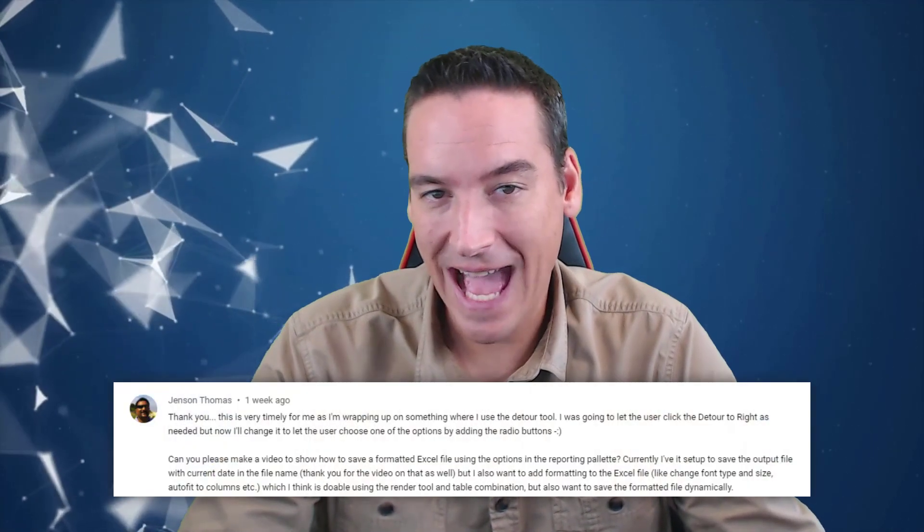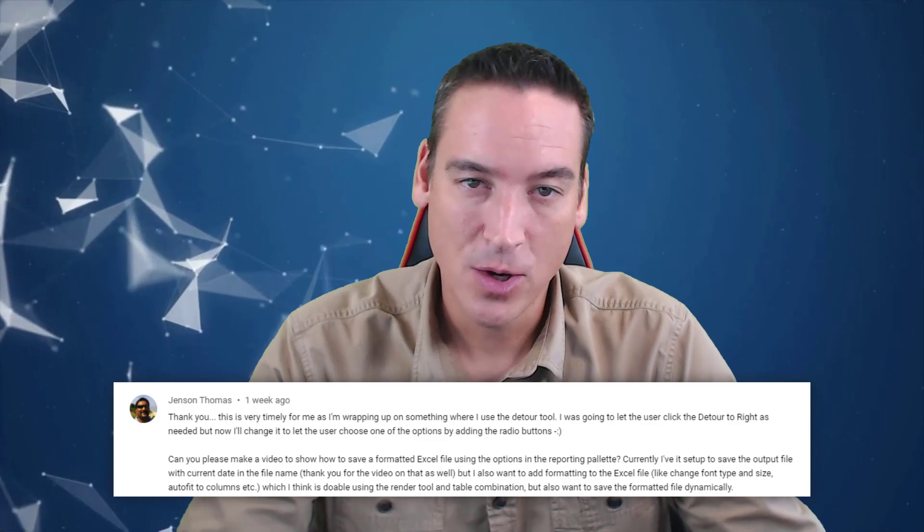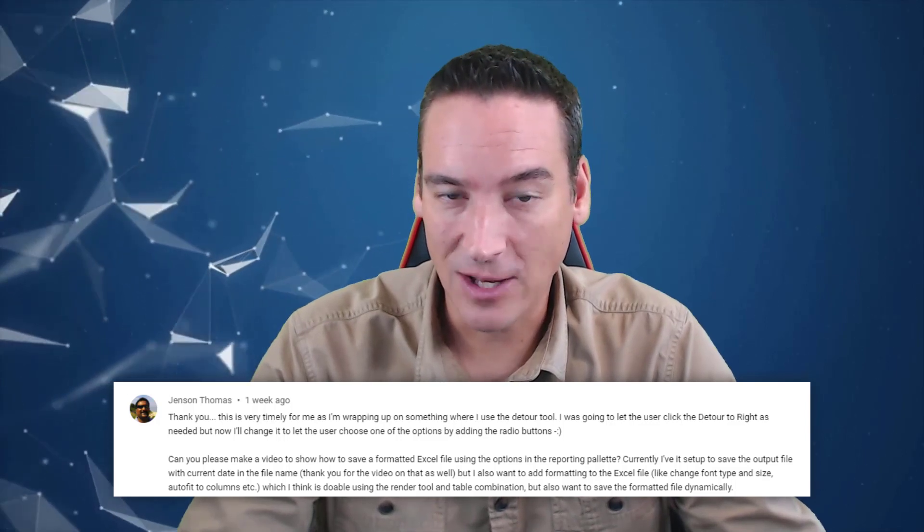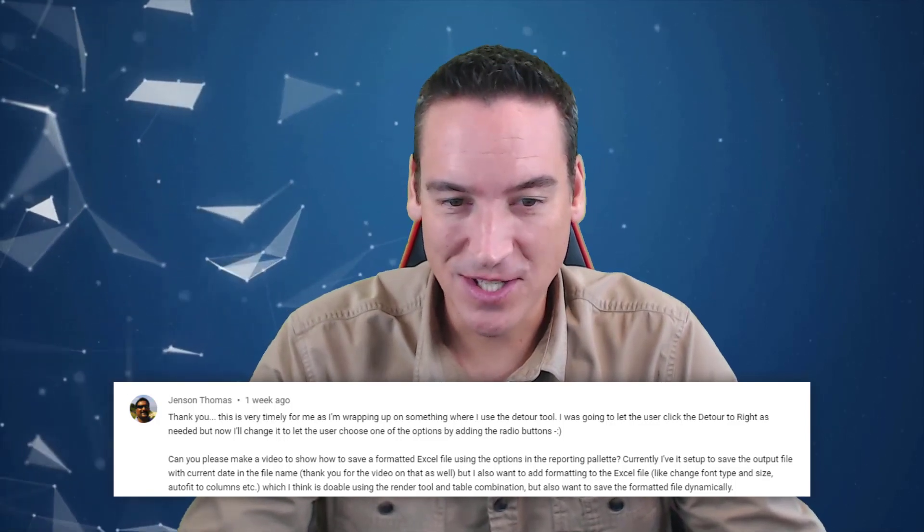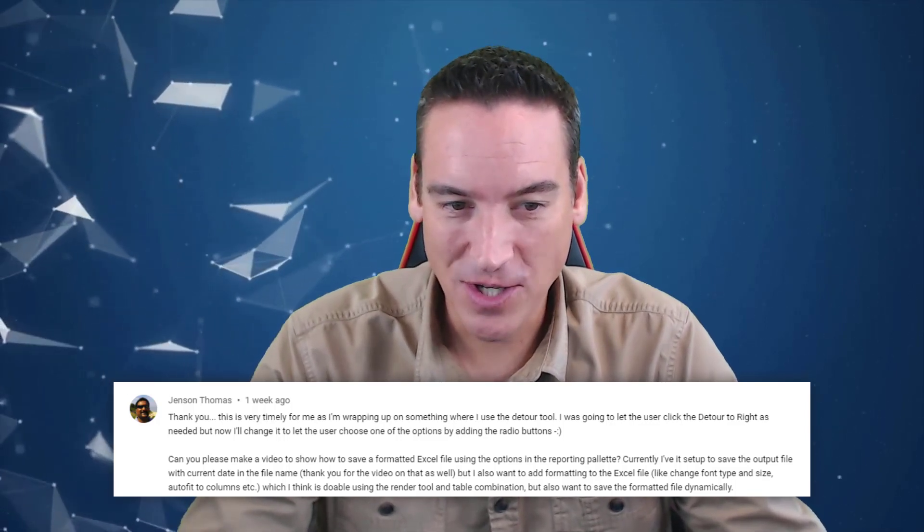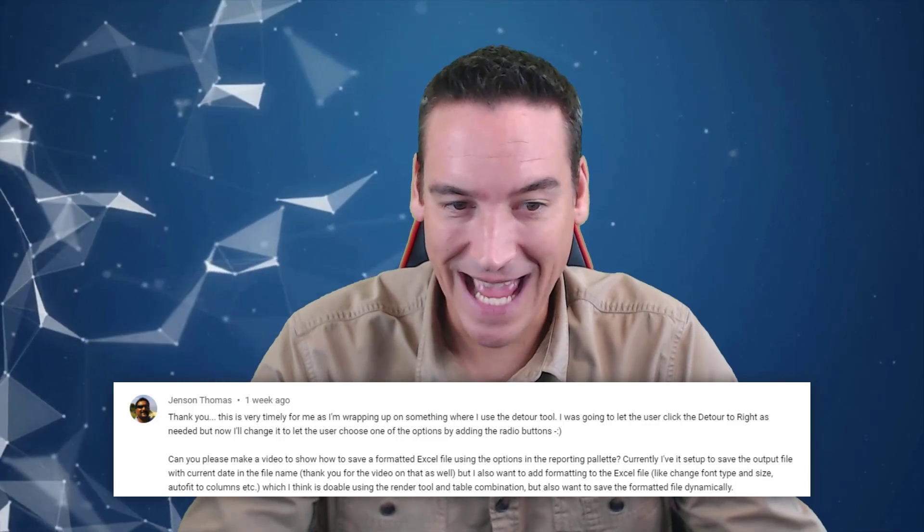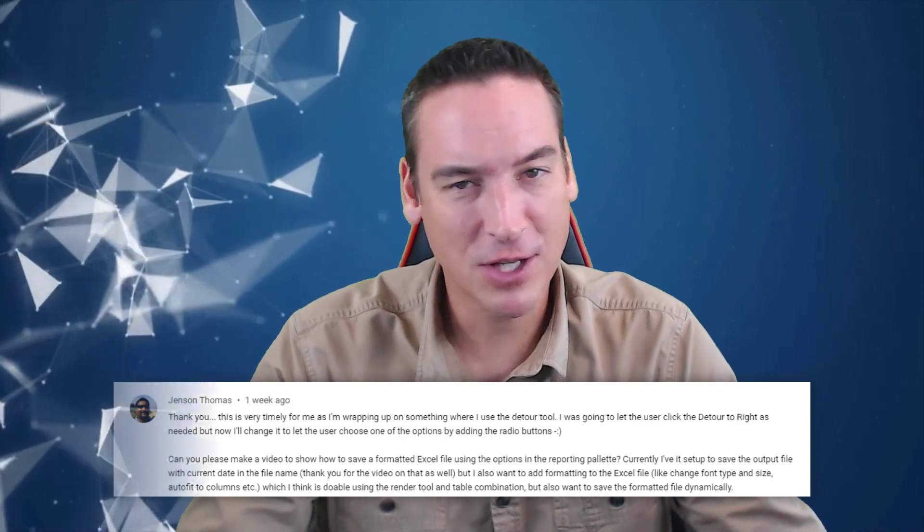I've got a question here from Jensen Thomas asking how to format output when it's sent to an Excel file. I appreciate the comment - Jensen also watched a video I did before on adding the current date to a file name, so thank you for that. The only question is Jensen, why are you not a subscriber?